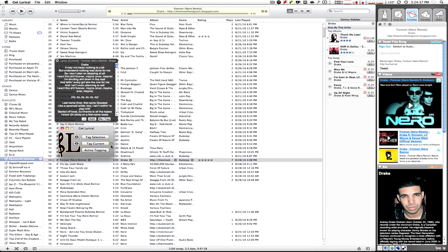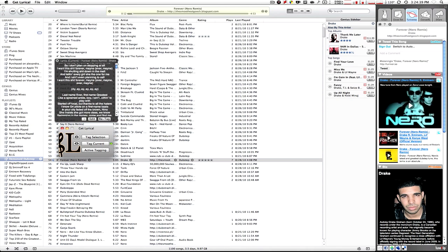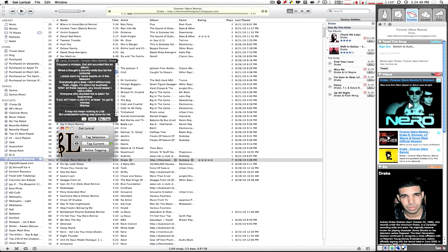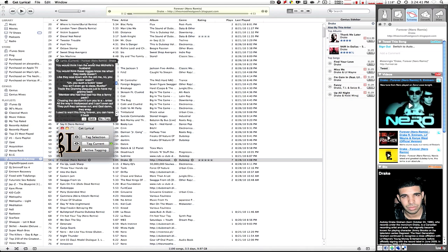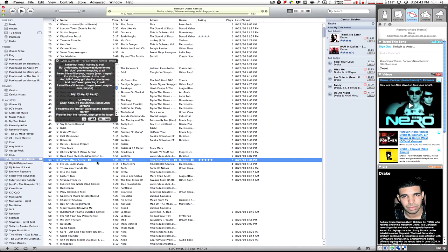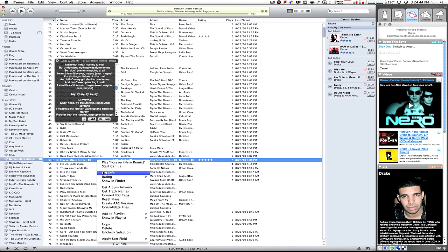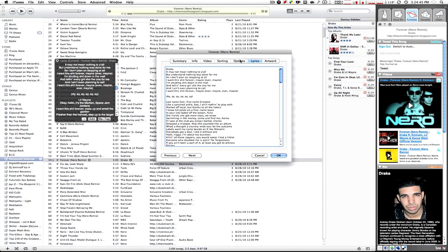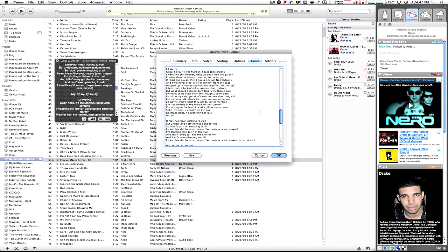If you have a green light, that means it successfully tagged your lyrics, which is good. And now when you right-click and select Get Info, you're going to have your lyrics right here.